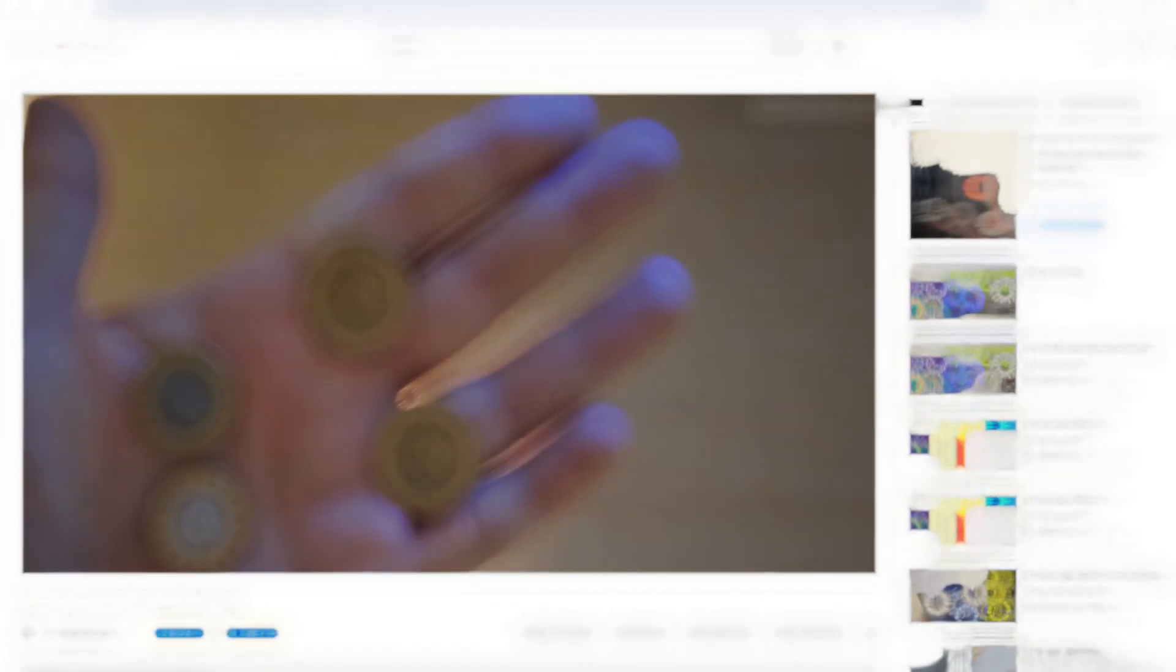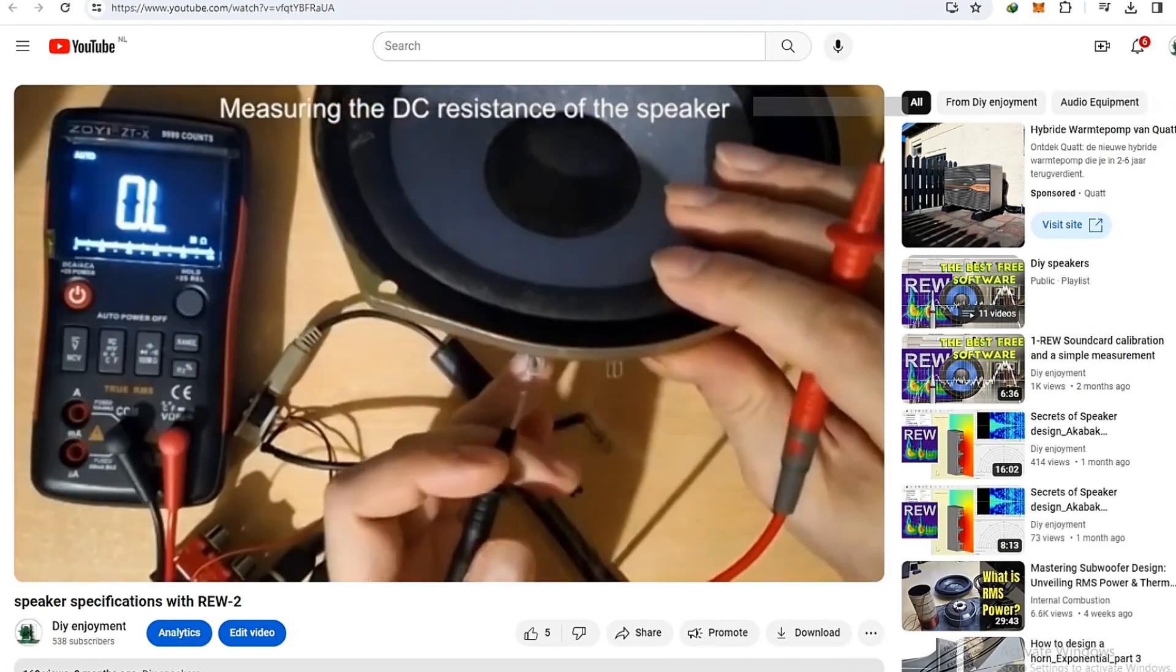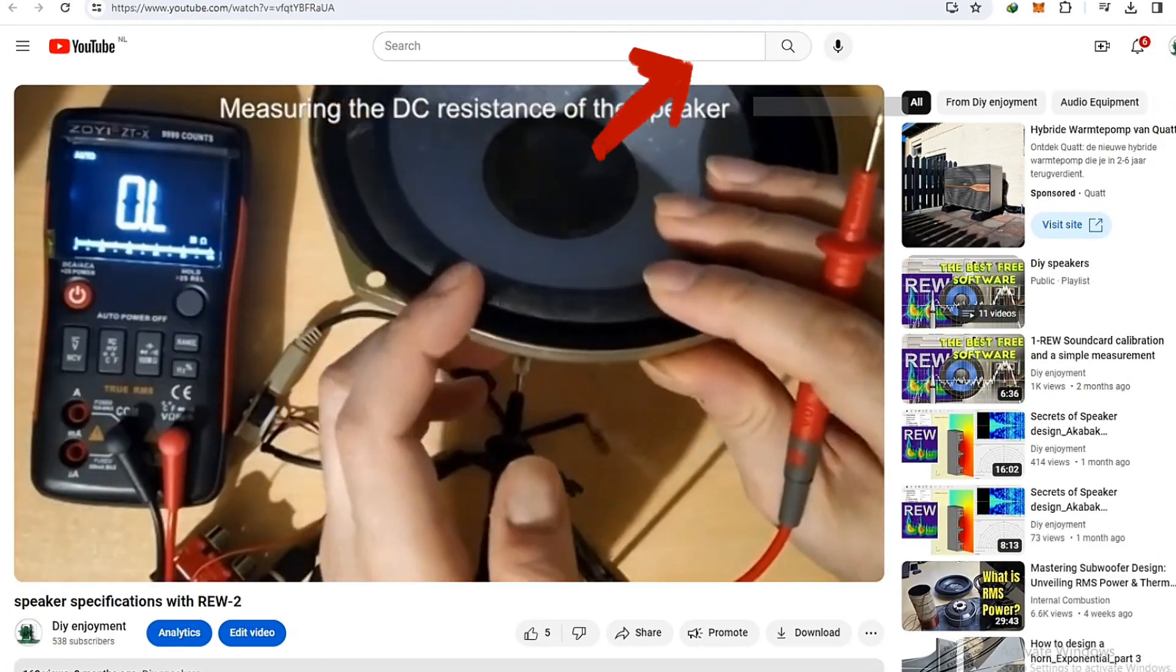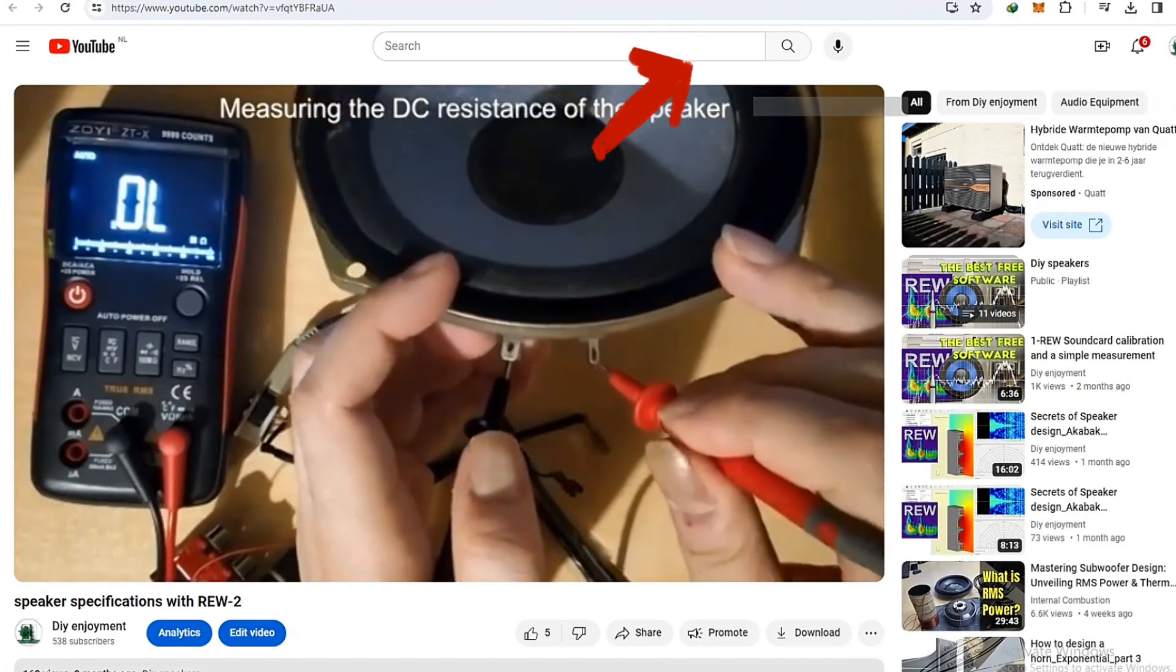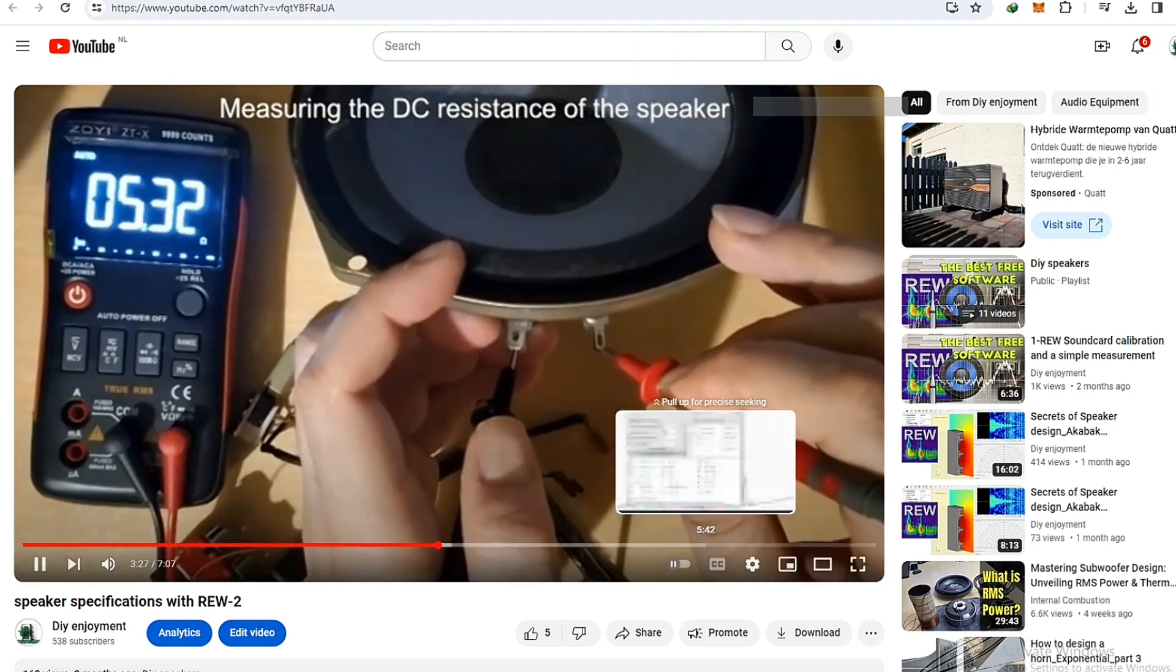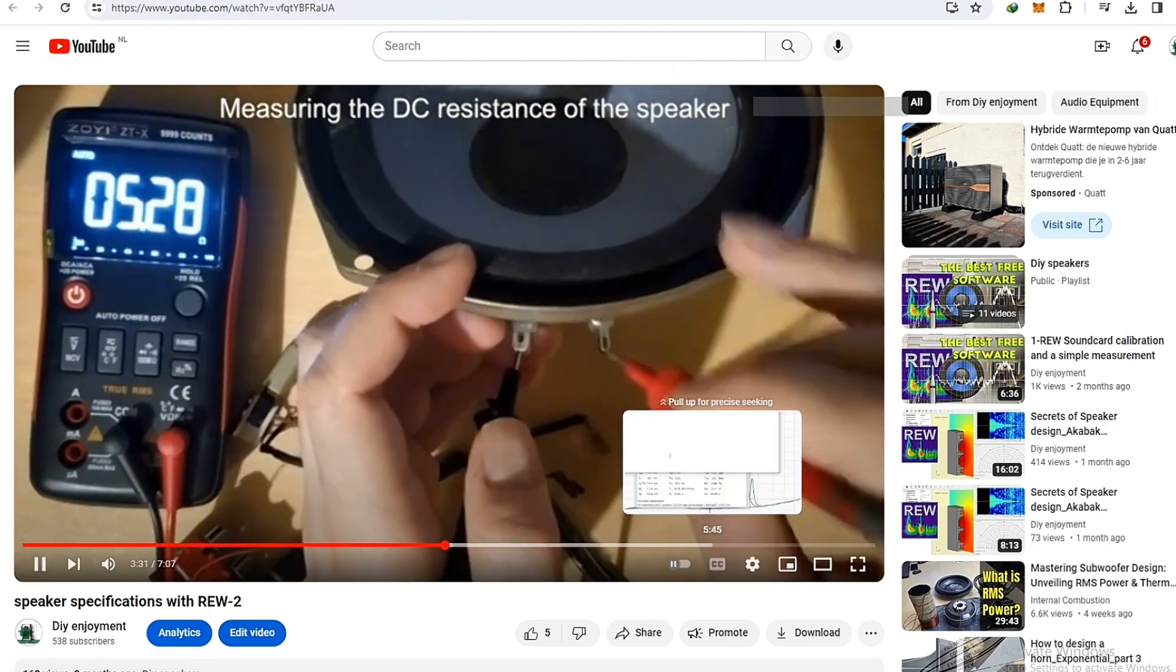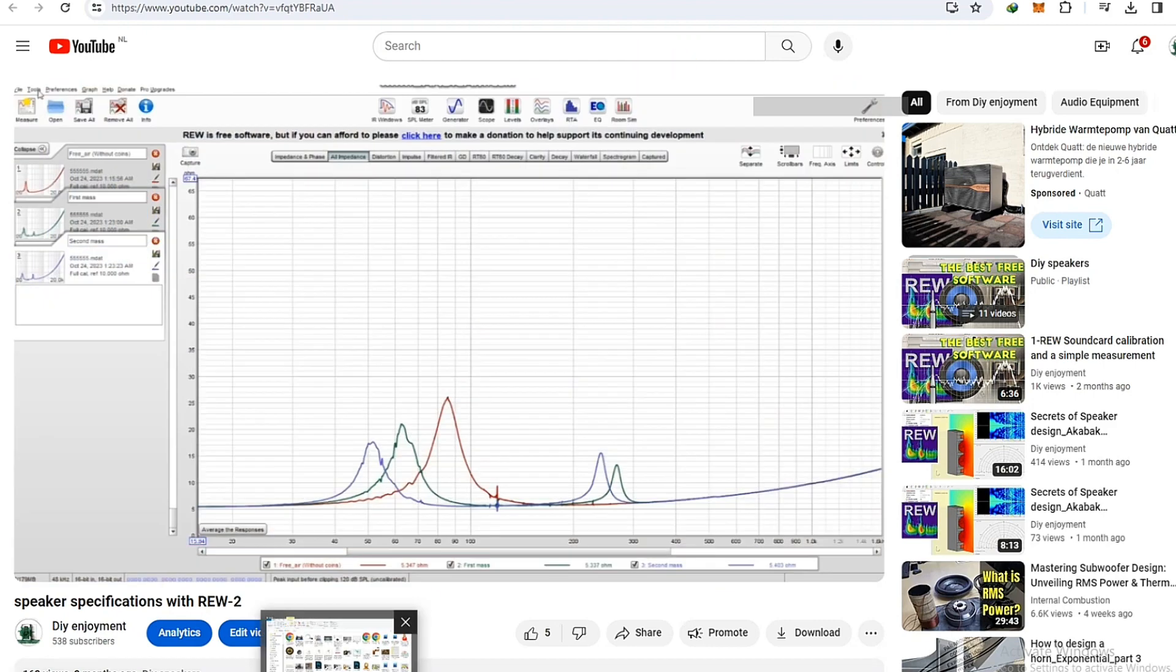Obtaining the speaker specs is very simple at home. You can watch these videos to do it, especially when you have an unknown driver and you're looking forward to obtaining its specs.